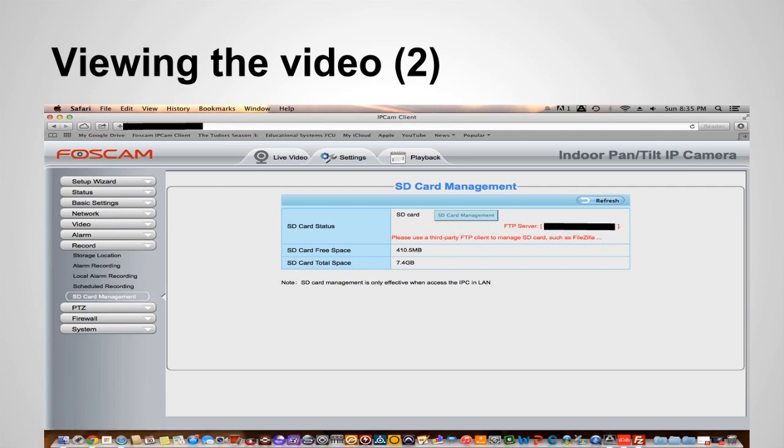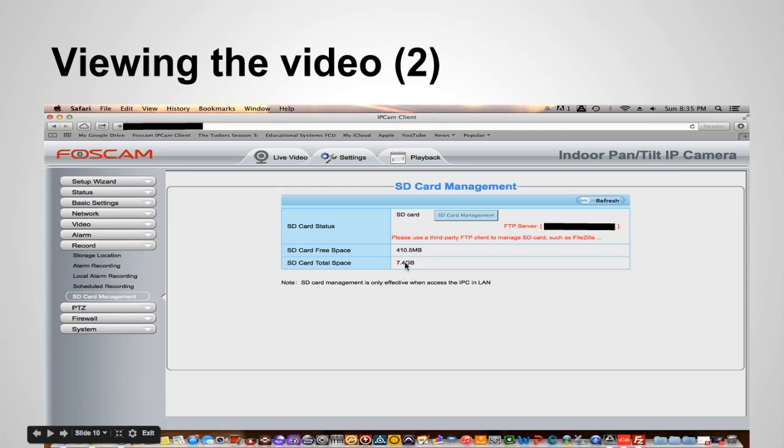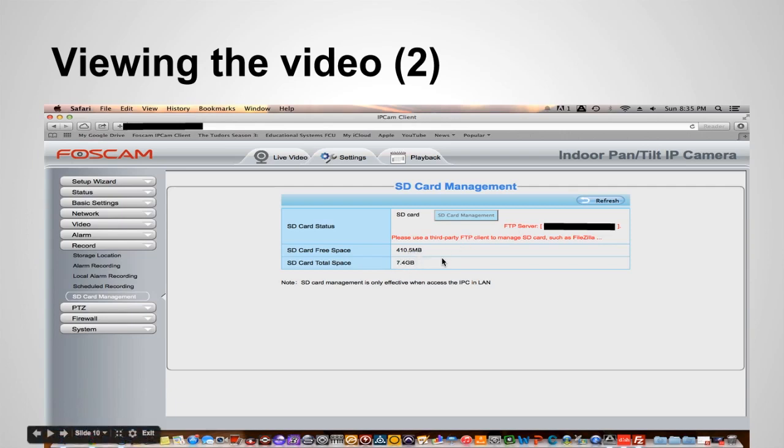So when you enter in your FTP server name you'll get this information here to tell you how much free space is left on your card and how much space you have on your card. And once this information populates you know you're good to go.